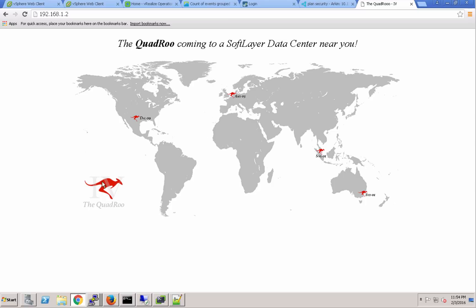This is an internal project name that we've created and deployed out at SoftLayer. I've created a universal logical switch leveraging NSX that spans Dallas to Sydney across the SoftLayer private network. This is an overlay network that we've just created in SoftLayer.